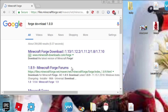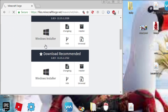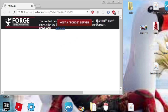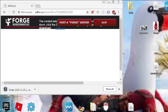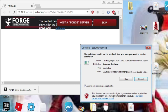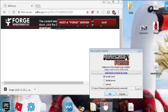Find Forge right here. It will look like this — you want to download it for Windows, or whatever OS you have. Once it downloads, you want to click Run. After the installer comes up, press Install. Don't change anything, just press OK.